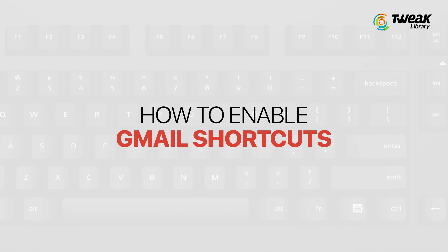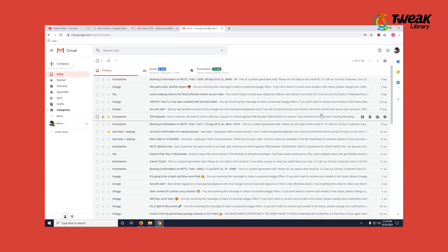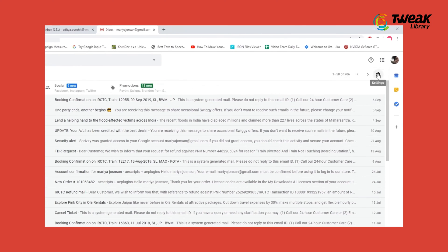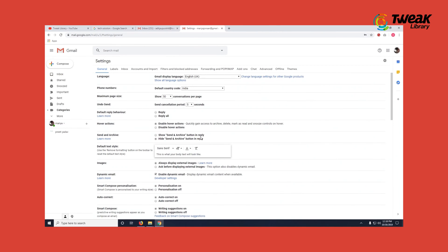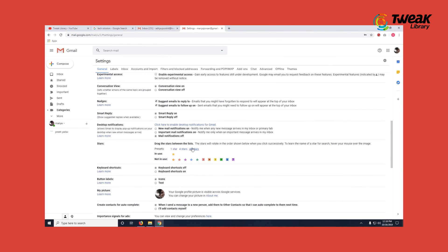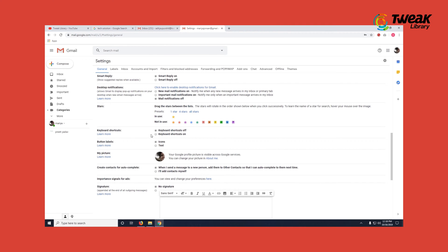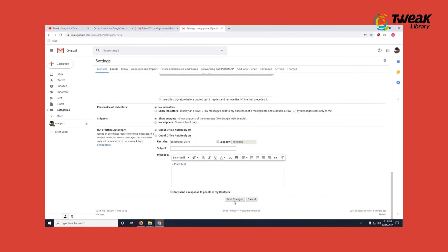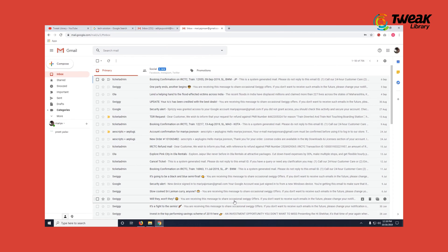But before you use Gmail shortcuts, you need to learn how to enable them on a Gmail account. Follow these steps: click on the settings button, go to the settings menu. Here in the general tab, scroll down and find keyboard shortcuts. Turn them on and save changes. Now you have enabled Gmail keyboard shortcuts on your account.